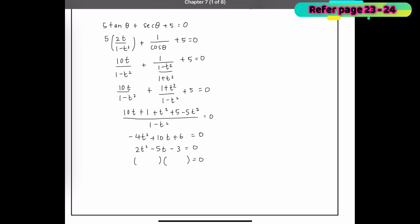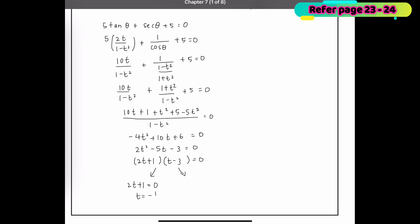Factorizing gives (2t + 1)(t − 3) = 0. This gives two solutions: from 2t + 1 = 0, t = −1/2; and from t − 3 = 0, t = 3.